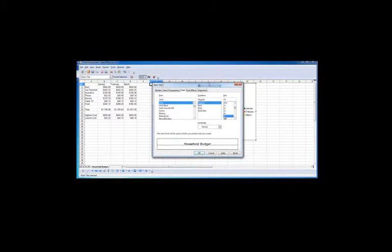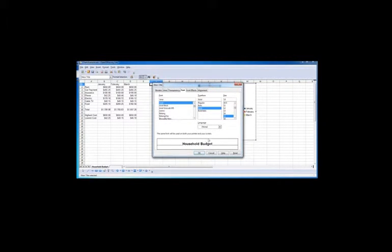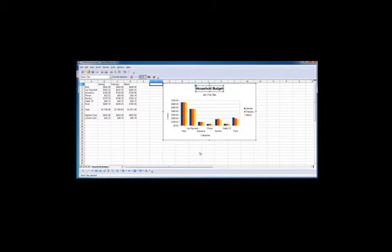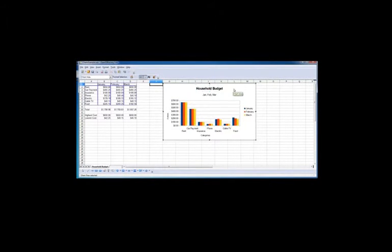Let's say we want to increase the size and make it bold. And down here is an example of what it will look like. If we accept that and click OK, you can see household budget is bigger and it's bolded.